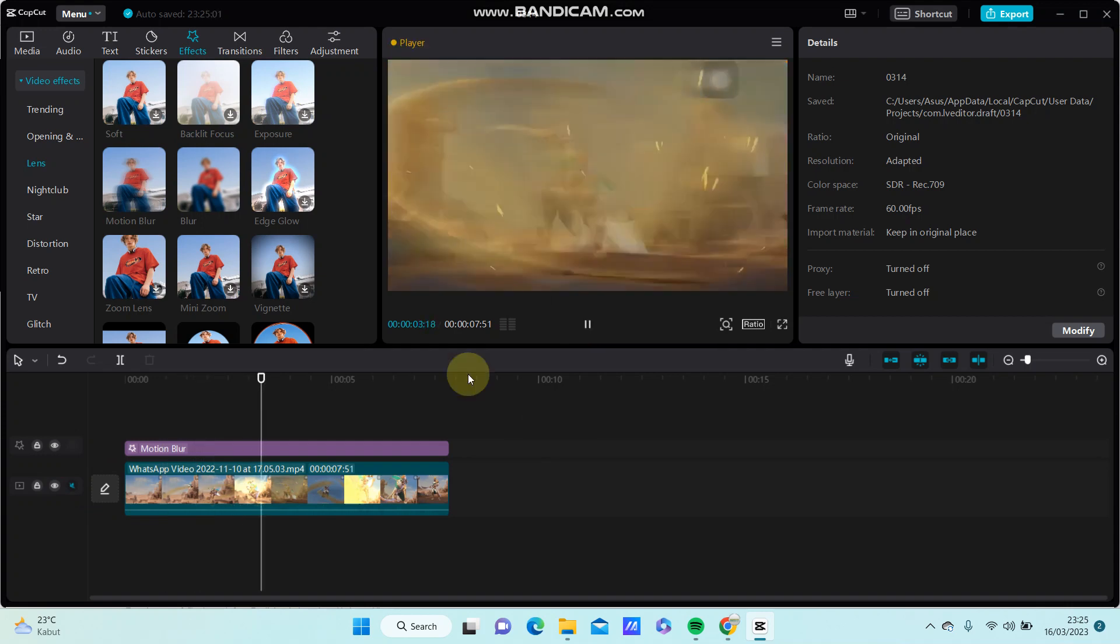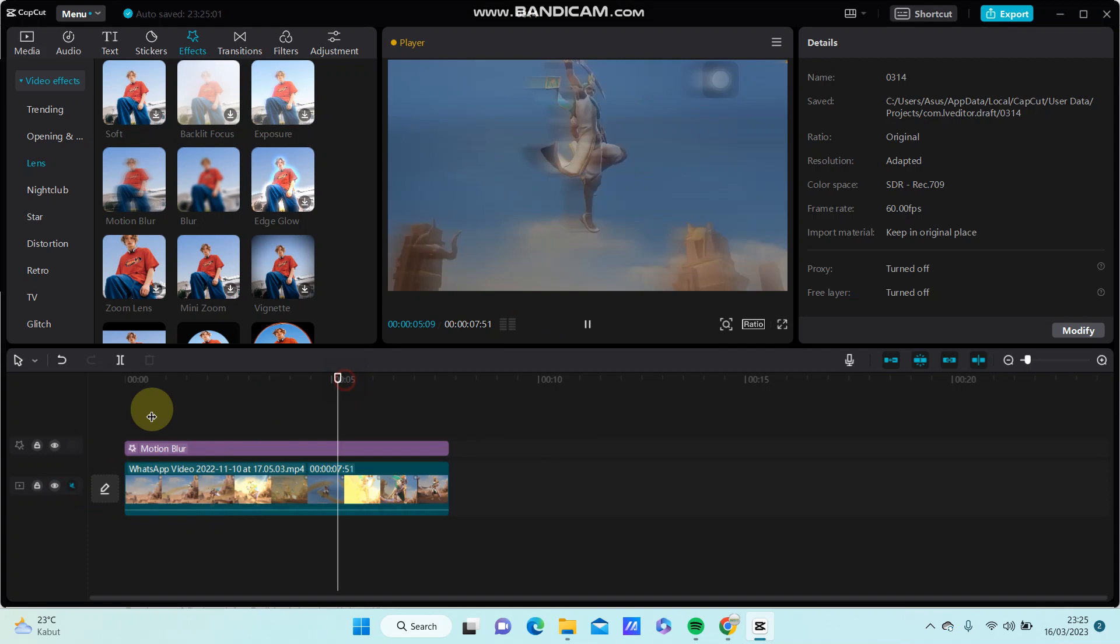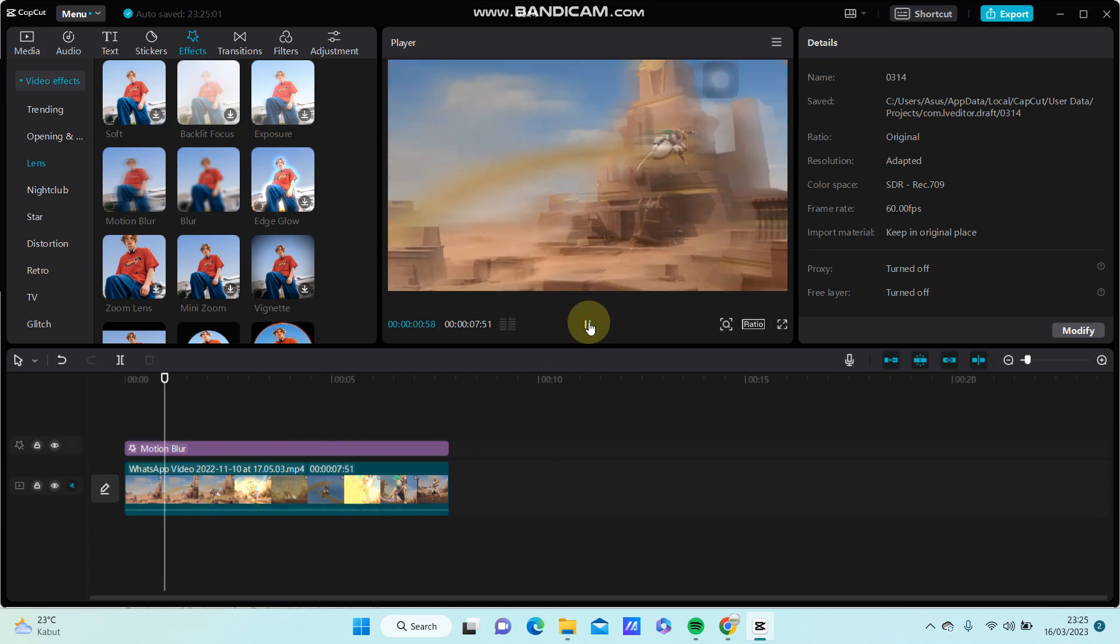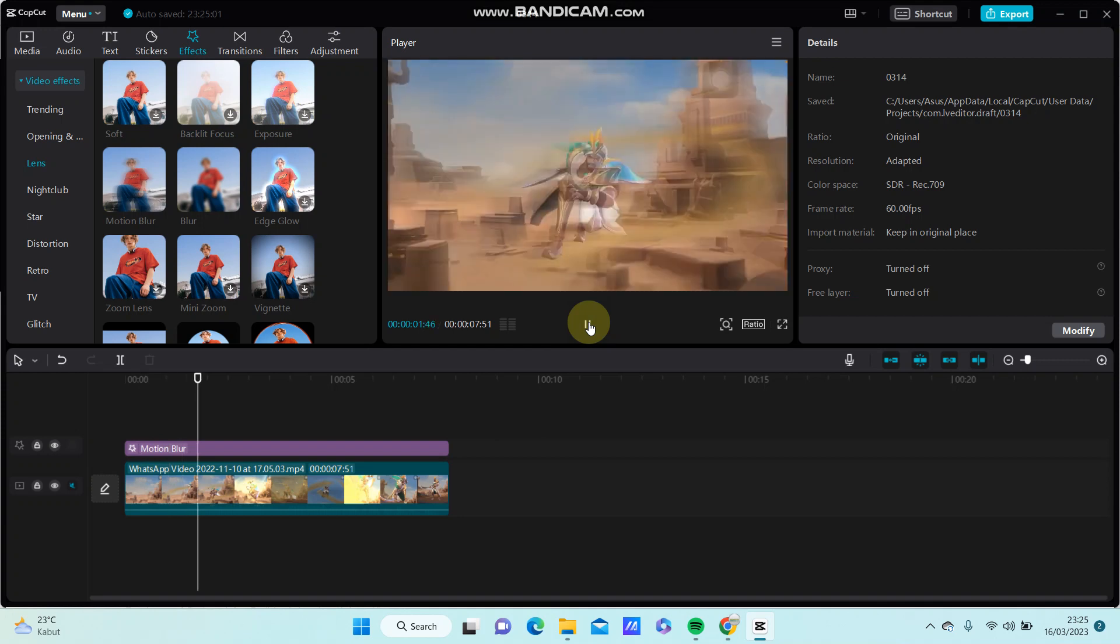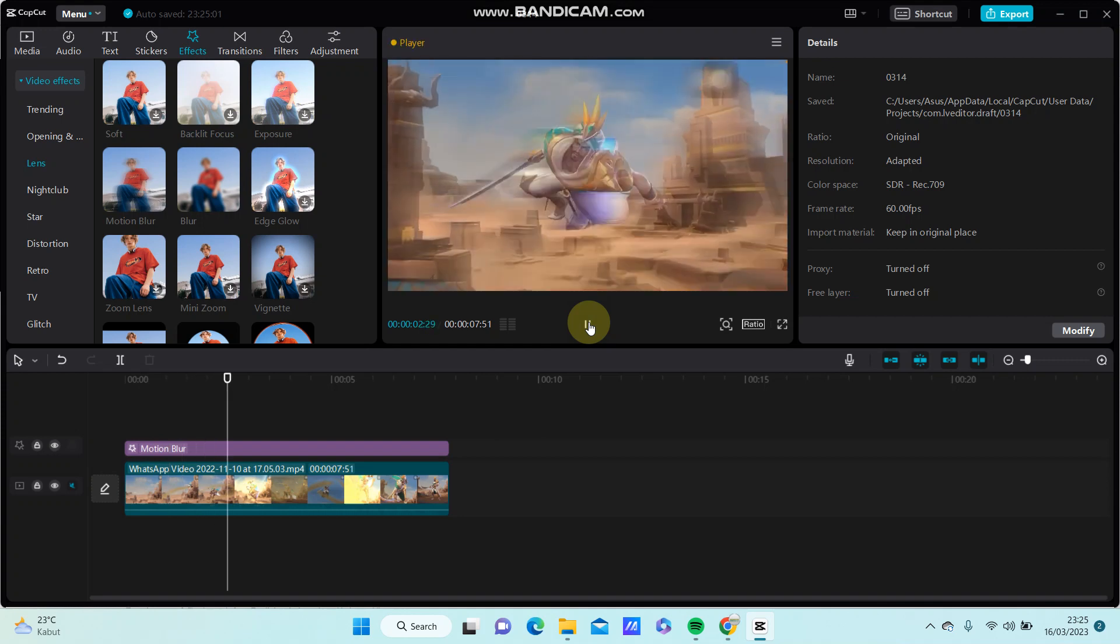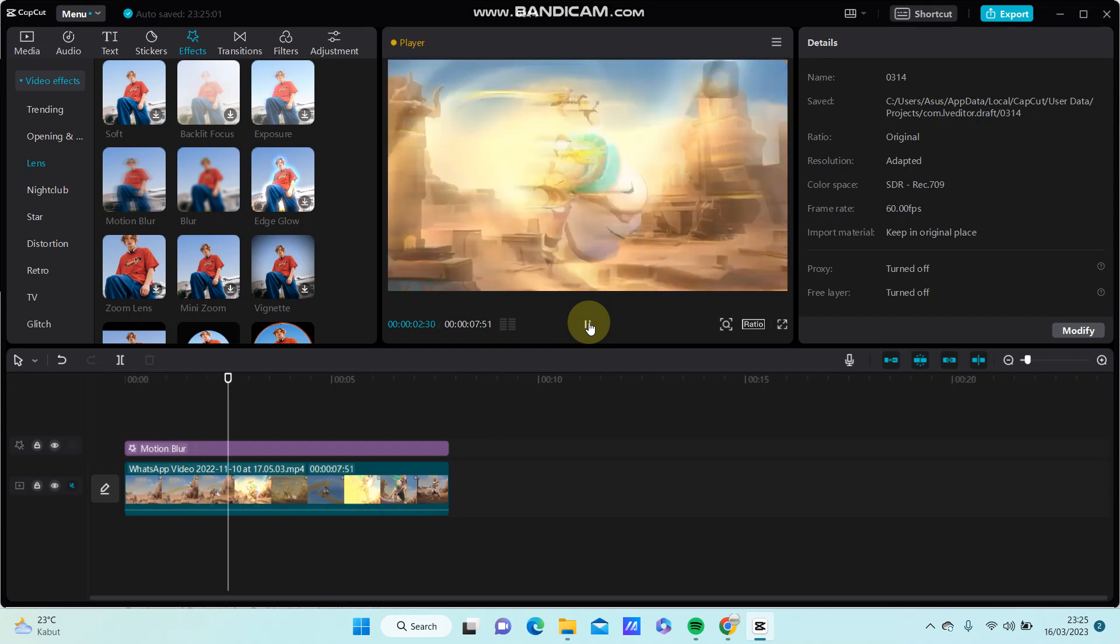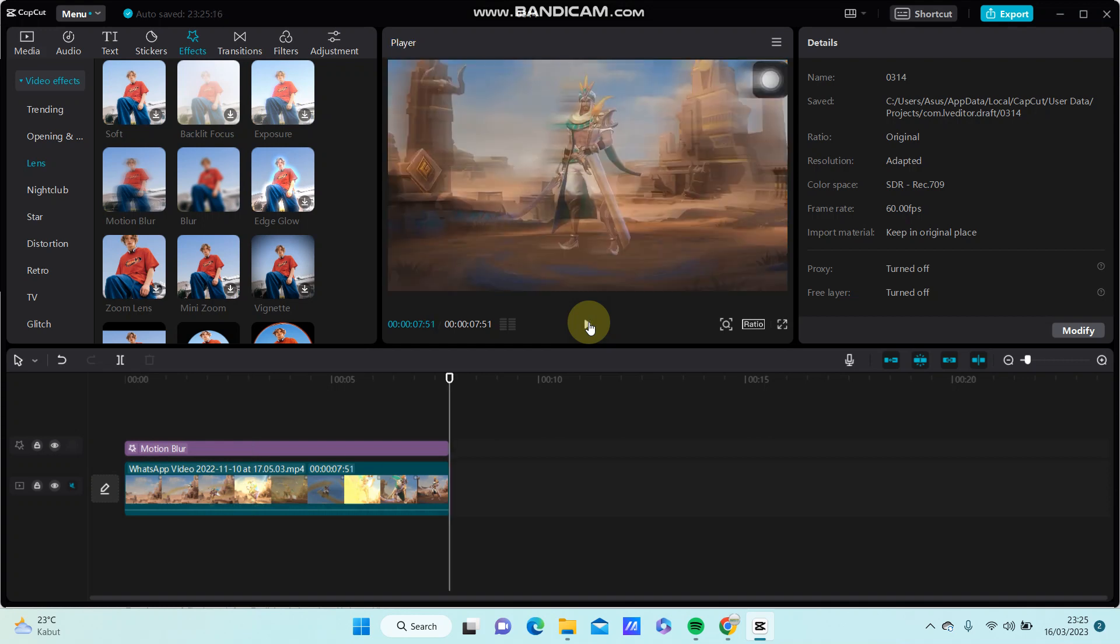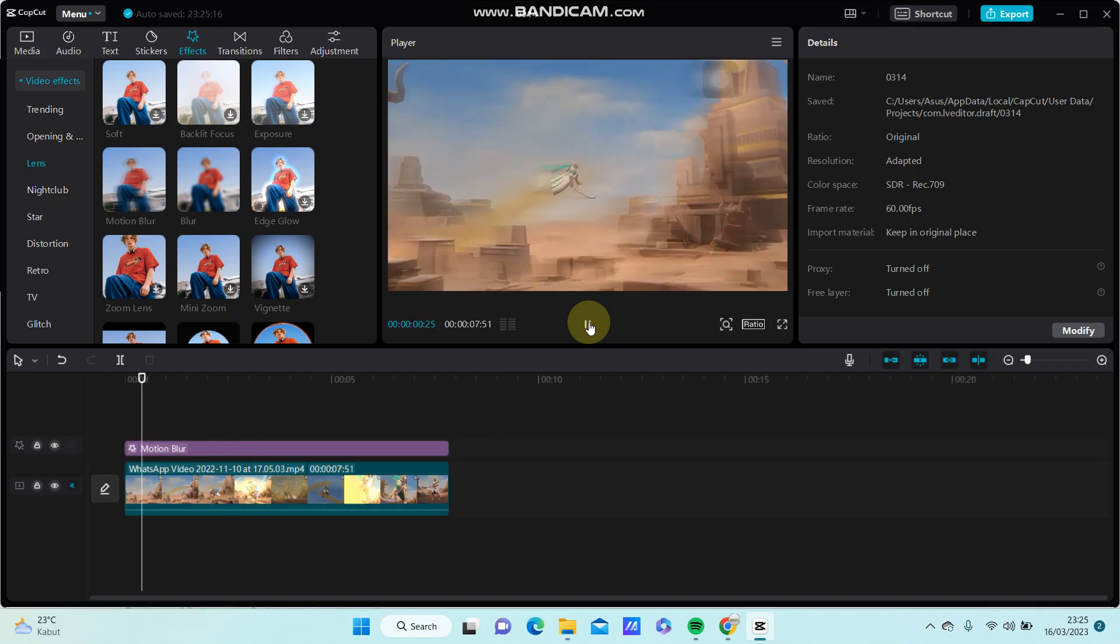It isn't quite like motion blur on CapCut mobile, but it helps a little. So basically, I hope this tutorial was helpful for you guys. Don't forget to like, comment, share, and also subscribe. Thank you.